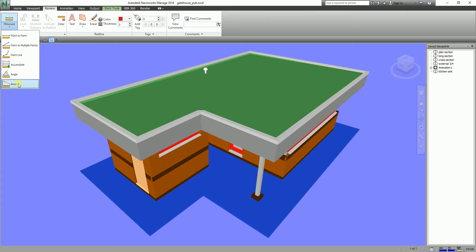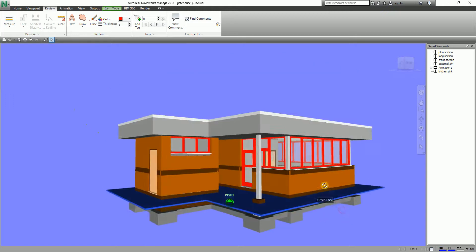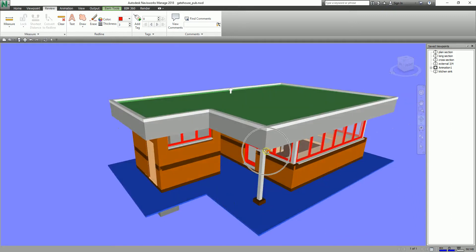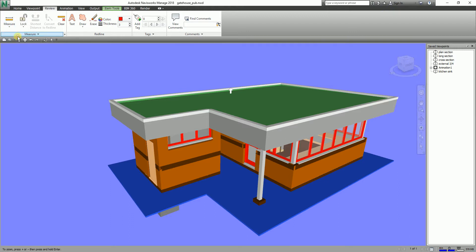You'll be able to see the six options of our measure tools. The first is Point to Point — as you can see from the definition, it measures the distance between two points. All you have to do is pick two points. Using the orbit tool, let's say I want to measure from this point here to this other point. I'll click Point to Point, click this point, and then hover my pointer — you'll notice it will snap to the endpoint.